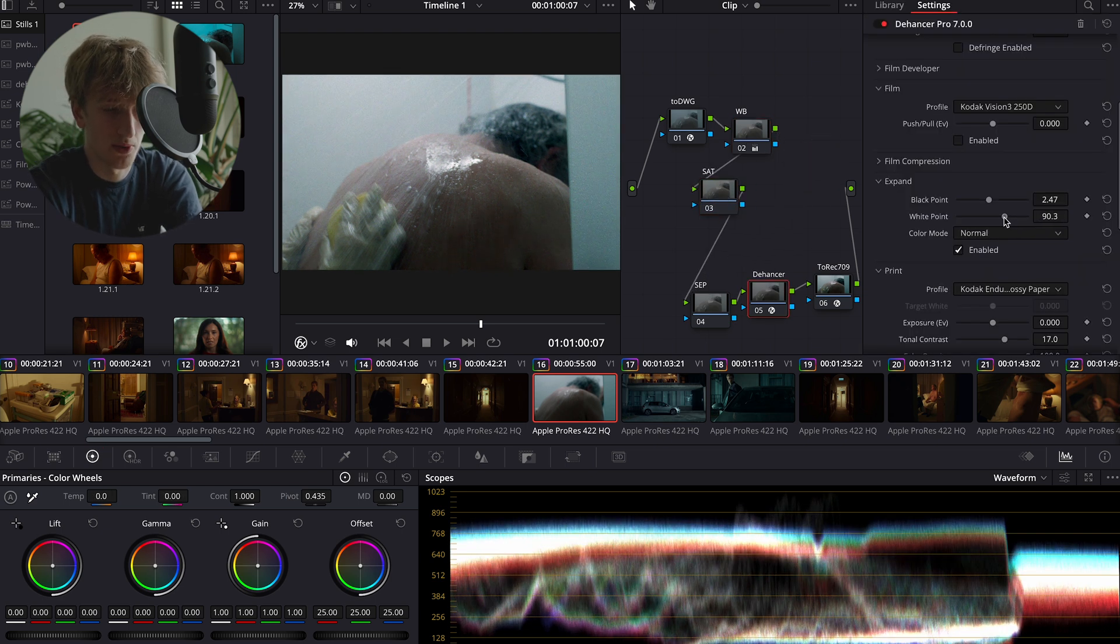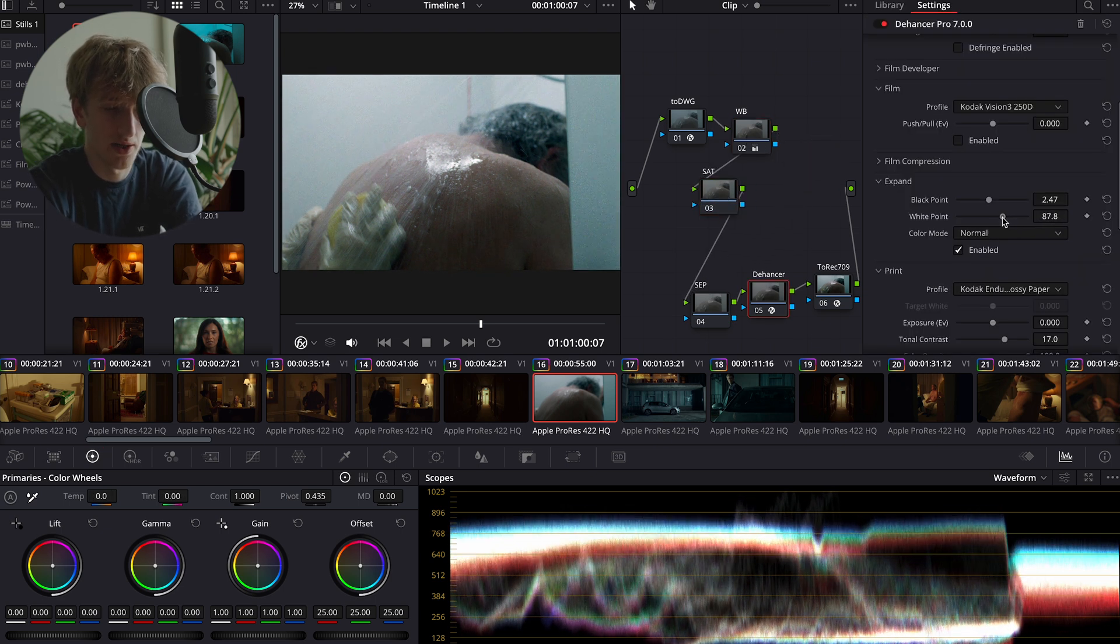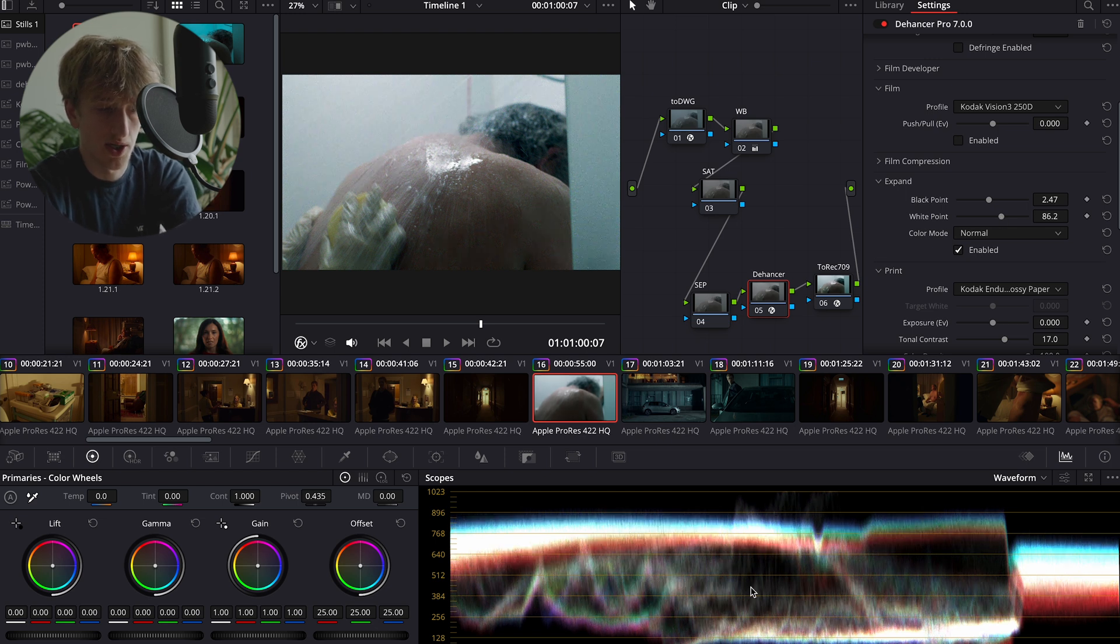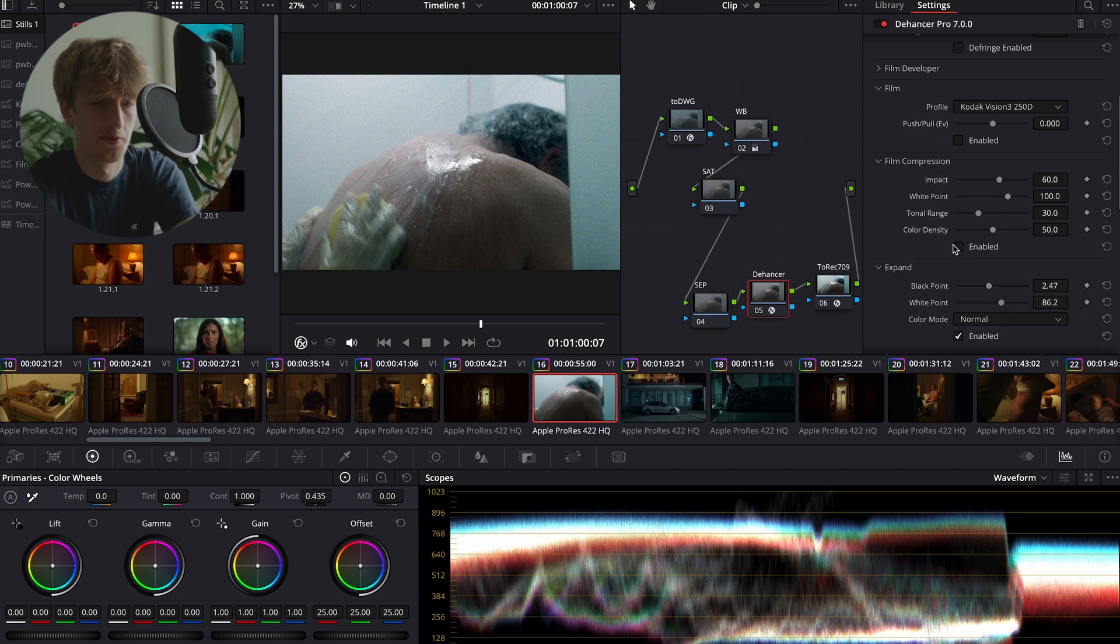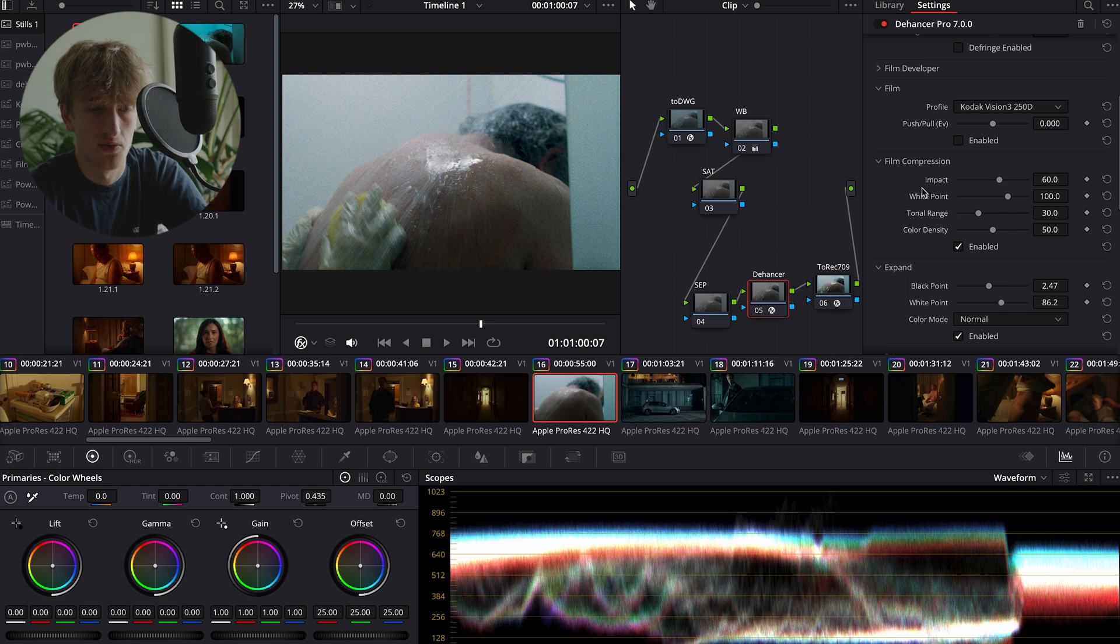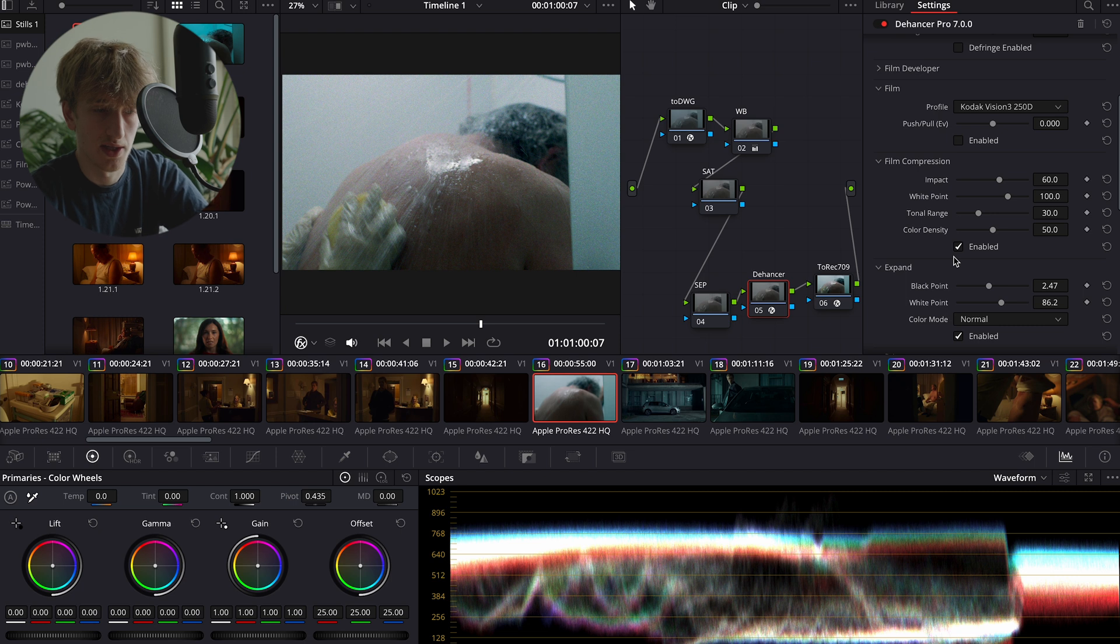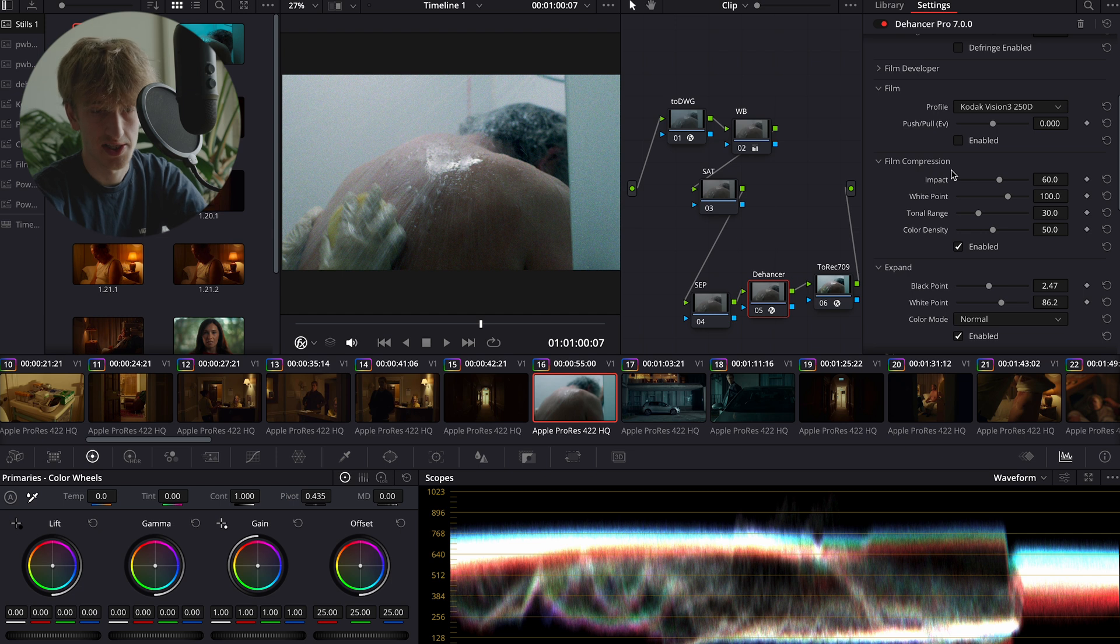With our white point, we want to bring that up so that it's just touching 896. This is so that we don't end up clipping any of our information. And now we have a really good range, high dynamic range in our image. Next up we have film compression. By enabling film compression, we're simulating essentially what film does. Film has a lot of creamy highlights, it has this roll-off that's really nice and subtle. If your image is already well exposed, then usually the settings should be just fine.